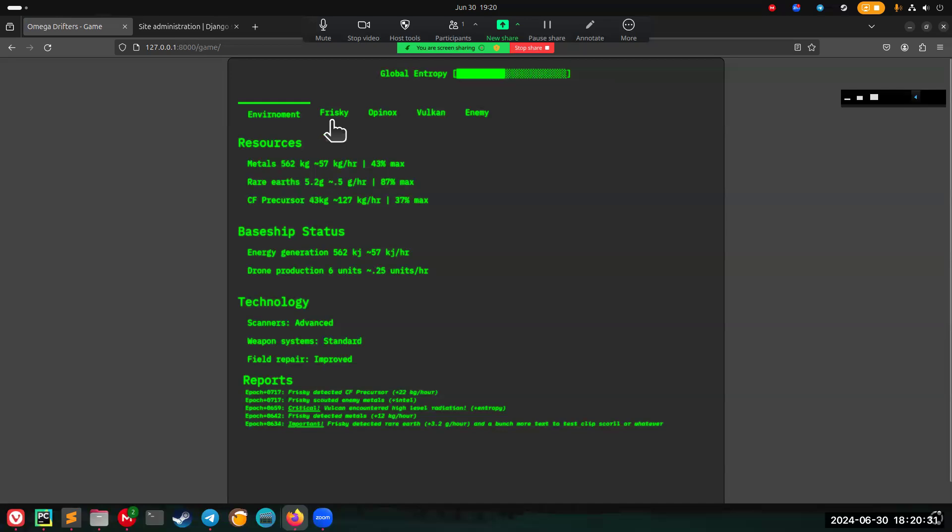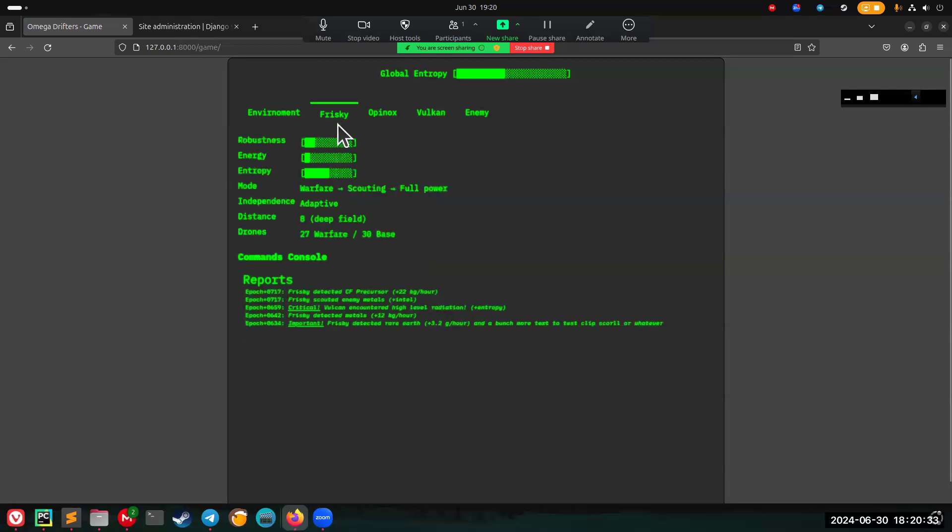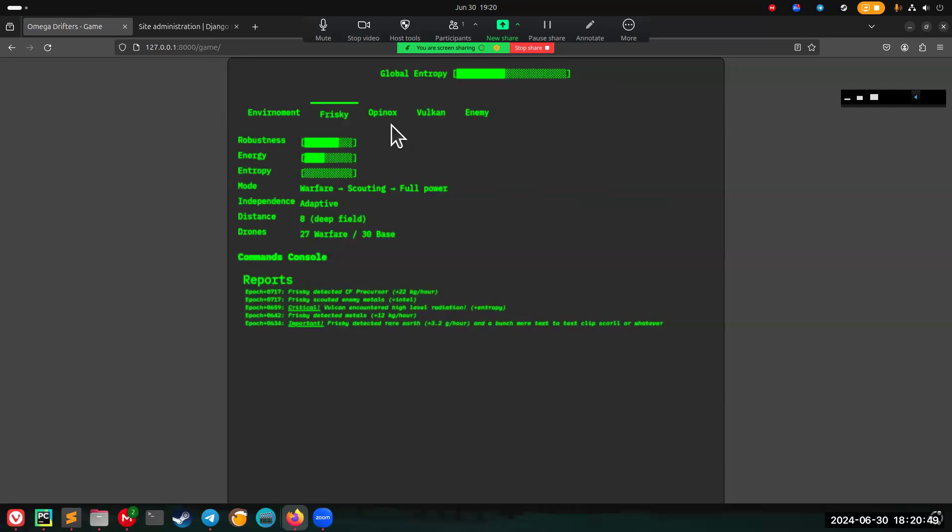You're going to have three robots: Frisky, Oppenox, and Vulcan. They all have their own personalities and characteristics. Frisky is going to be fast-moving, lightly armored, good for scouting, good for resource collection. Oppenox is your jack of all trades, master of none. Vulcan is more war-oriented, heavier armor, slower moving, more resistant to entropy.